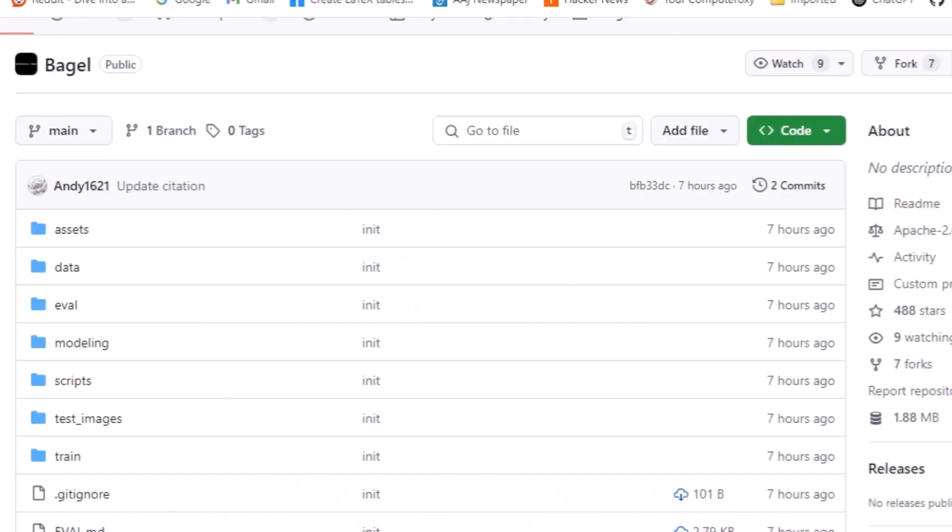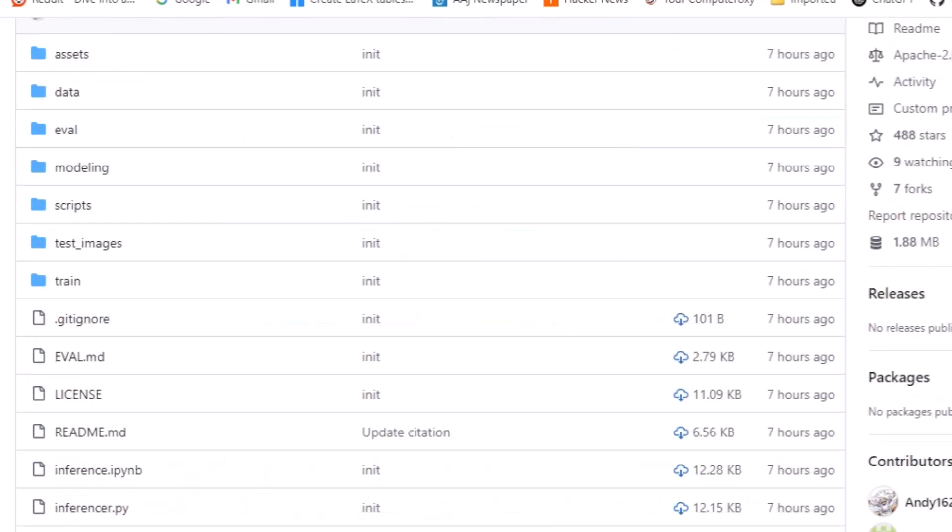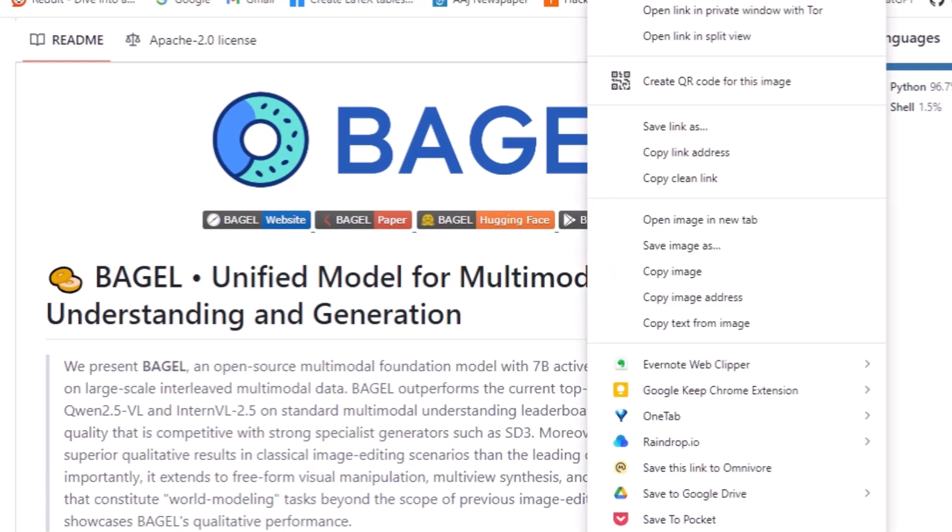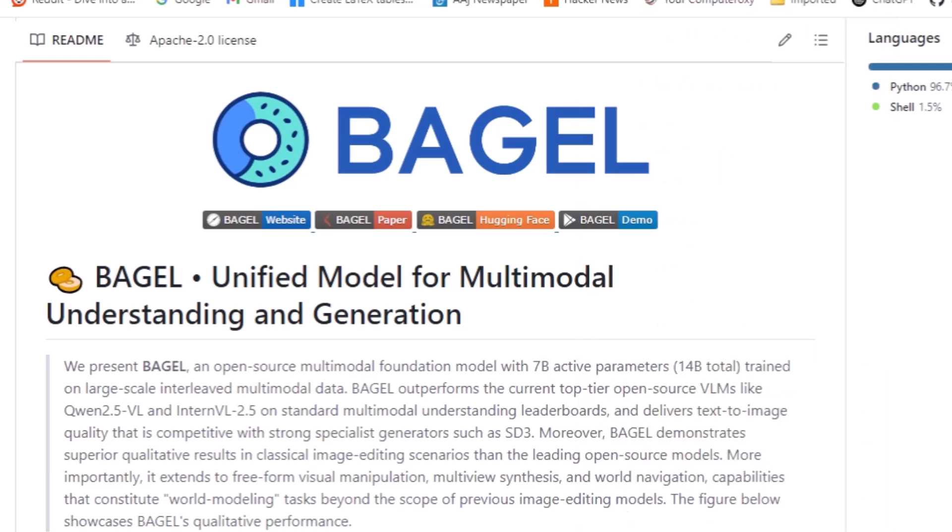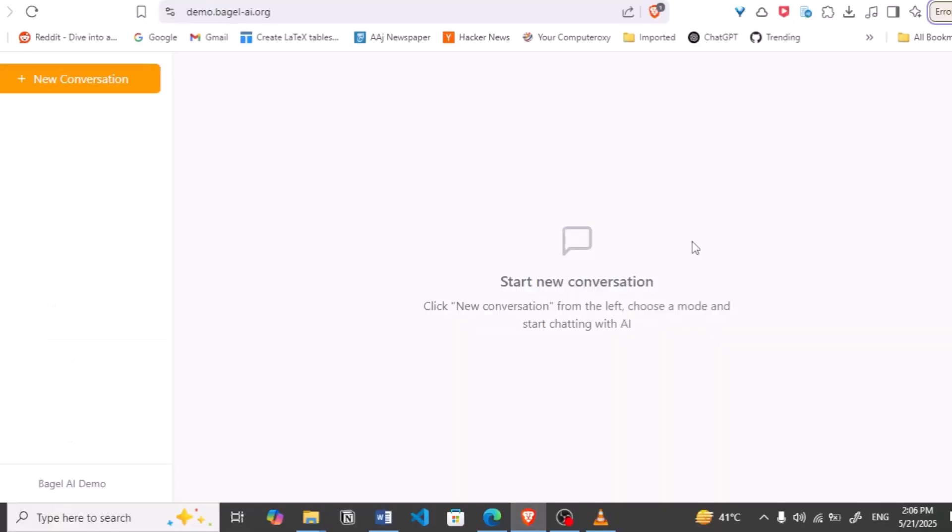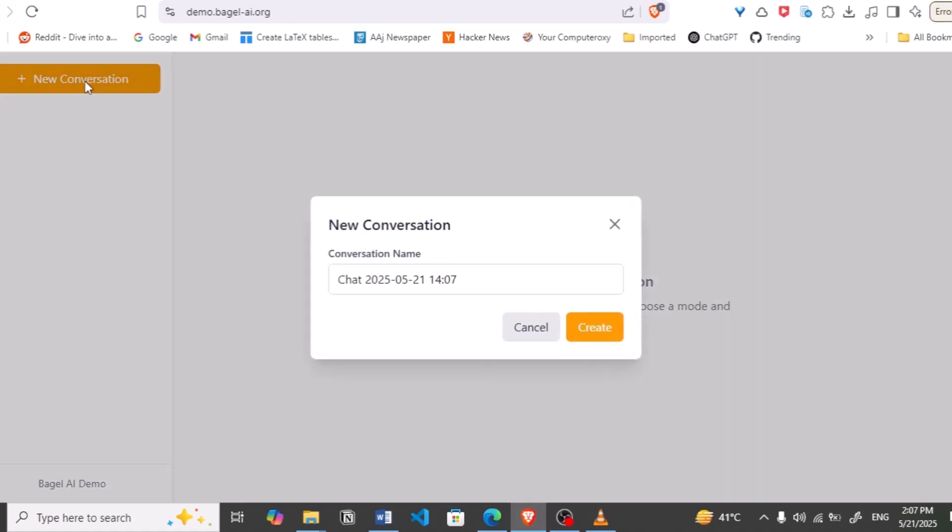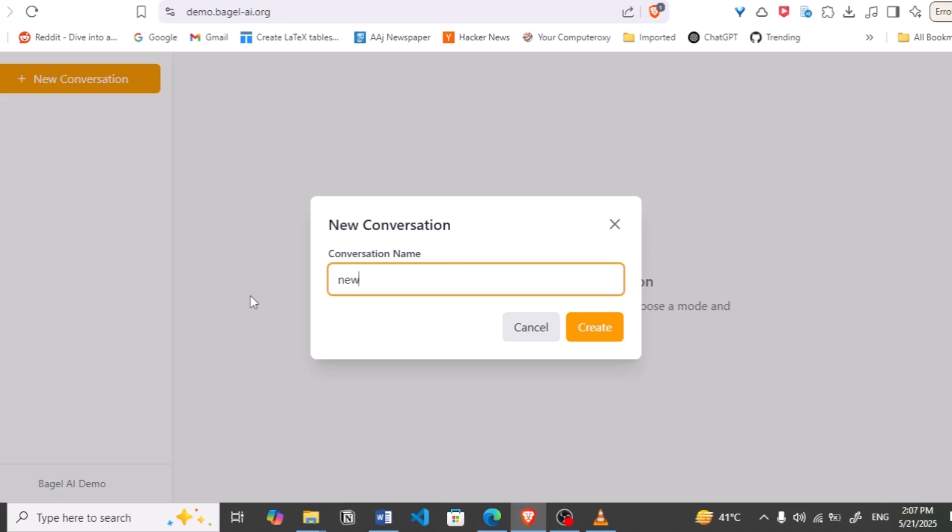You can play with it. The Hugging Face link is given here. The demo is given here. You can play with the demo. So once the demo is on, you can see this page here. You can start a new conversation, give it a name. Let me call it new.